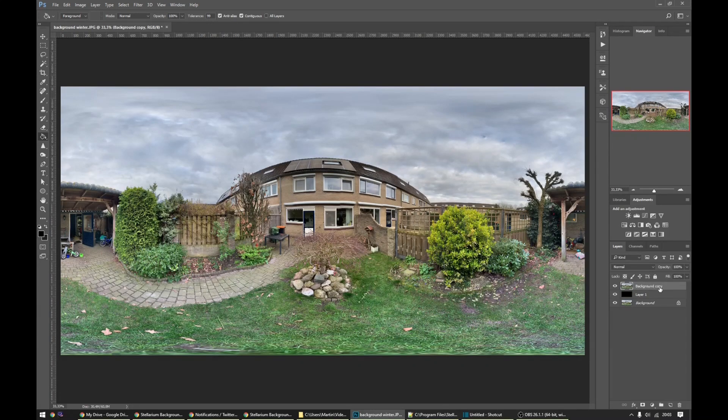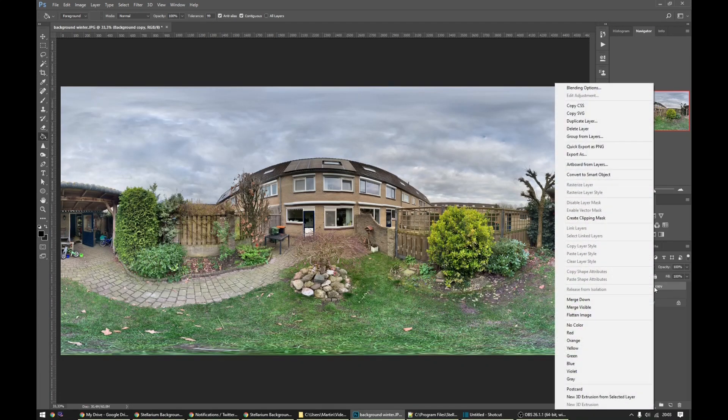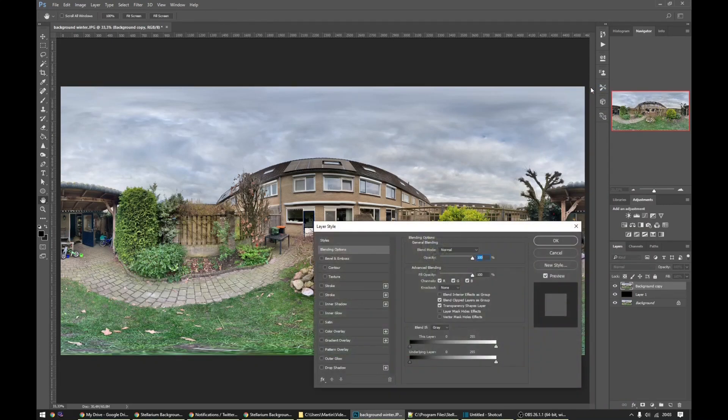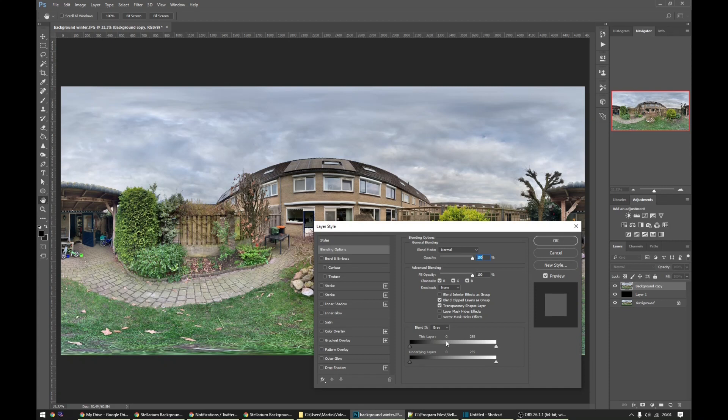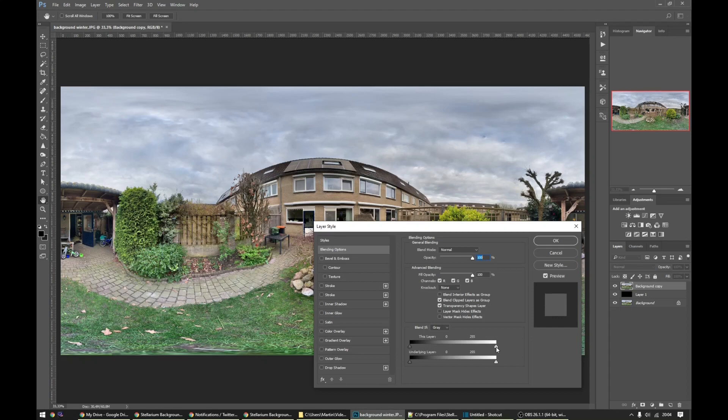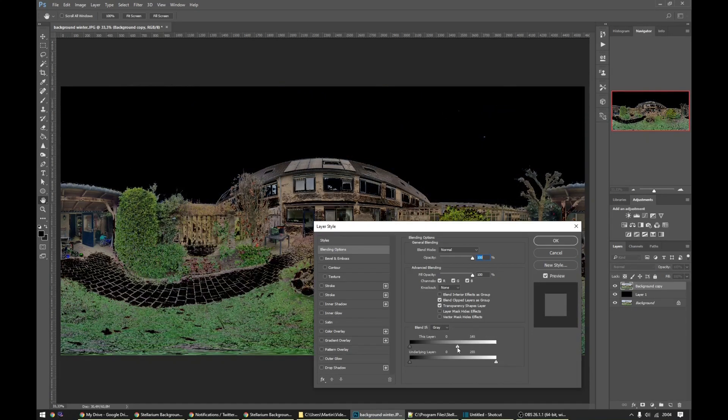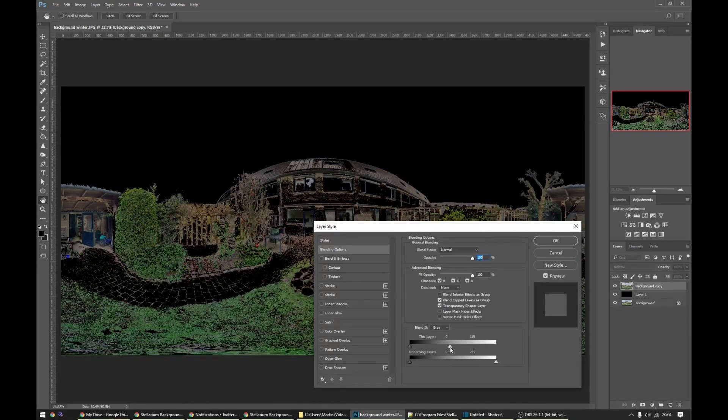What we need to do is right click the layer and go into blending options. And here we have a layer blending slider. And there's magic here. Look what happens if we drag this layer slider to the left. The sky goes away. Oh wow.